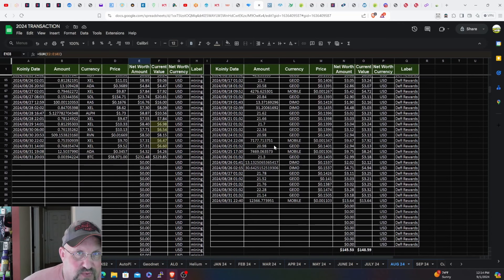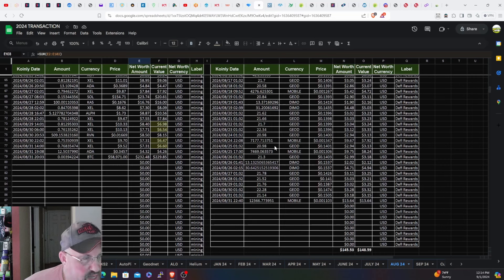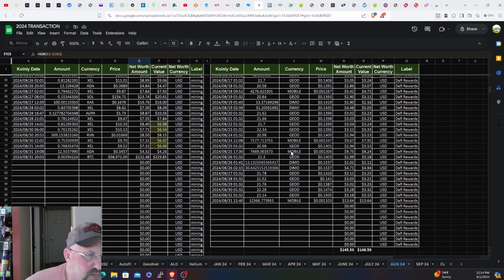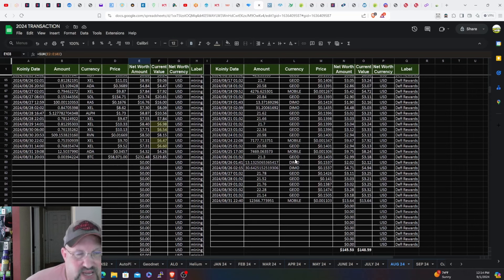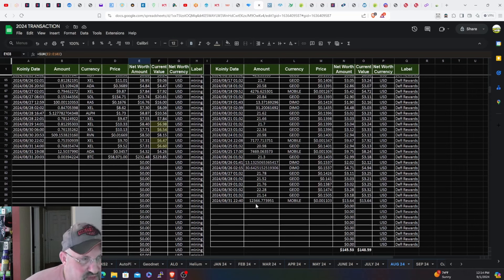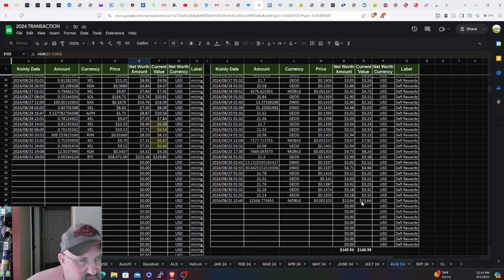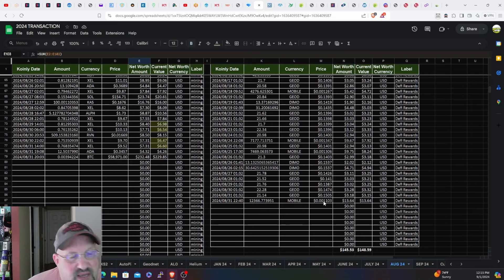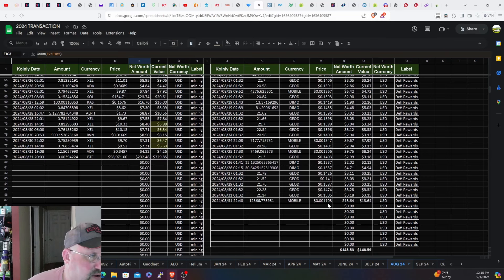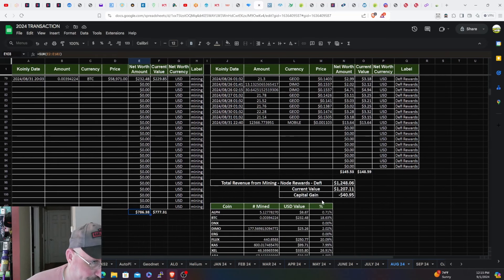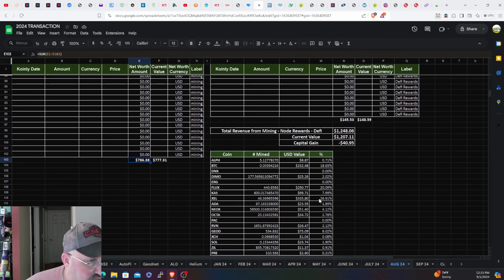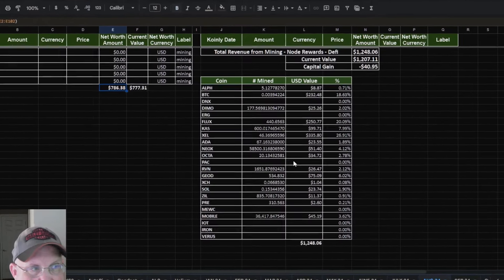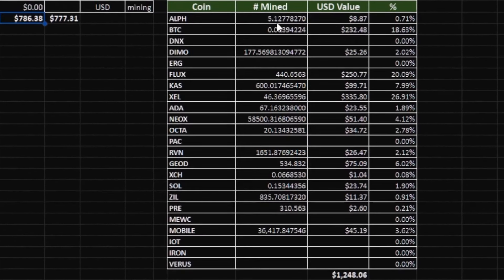I went from claiming mobile tokens bi-weekly to doing it weekly now, just since I have more devices and can make more tokens to claim. I'm doing that pretty much every Saturday night. As of last night claimed 12,366 for $13. I swapped that into USDC and then sent the USDC to Coinbase to get my 5% return on there.